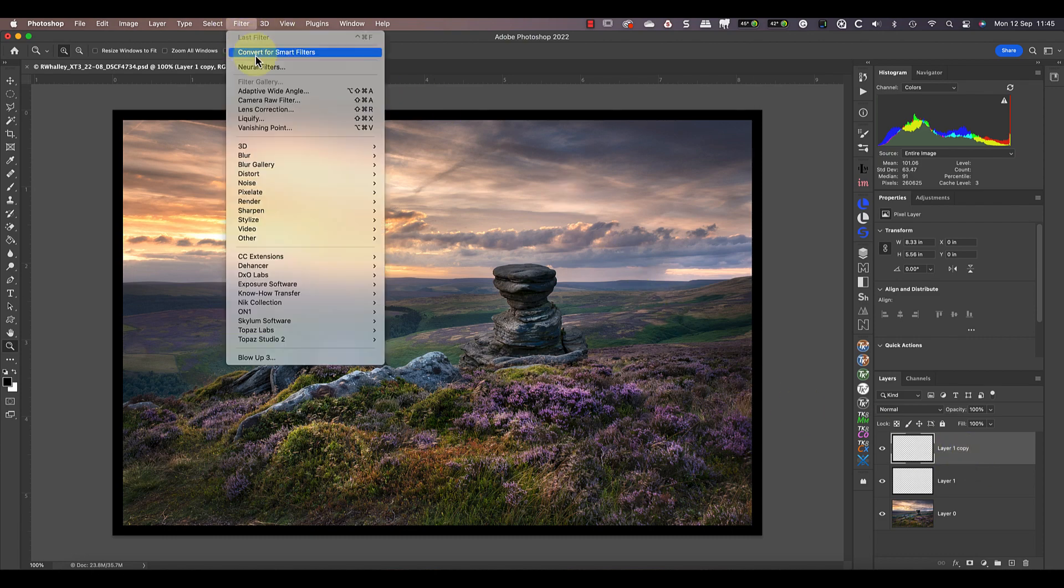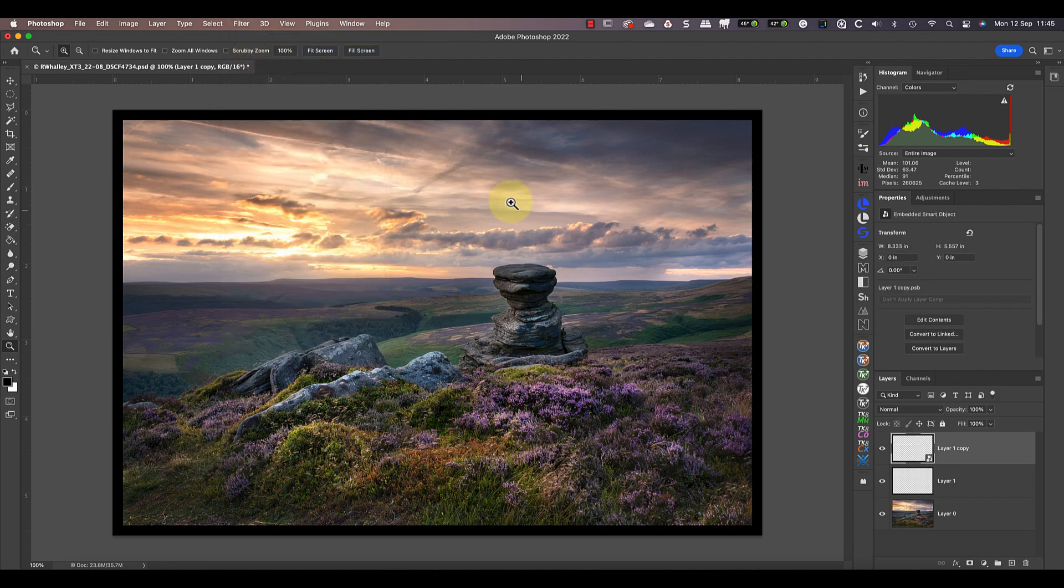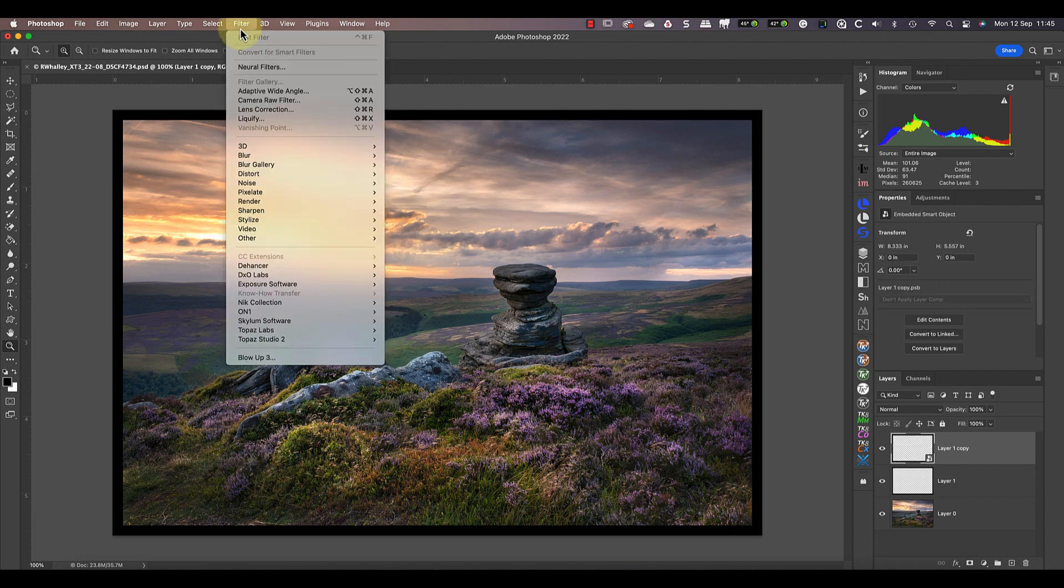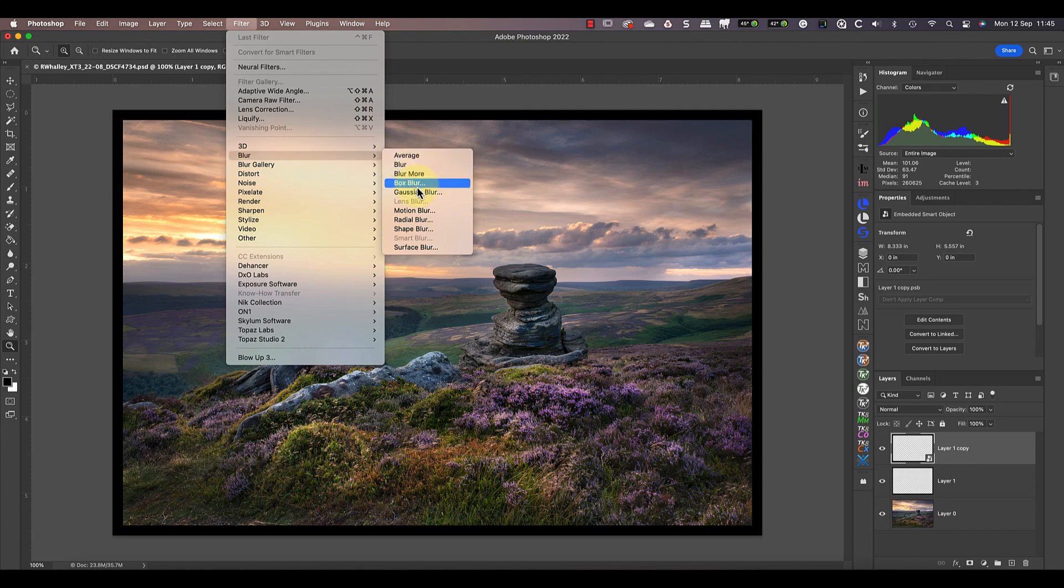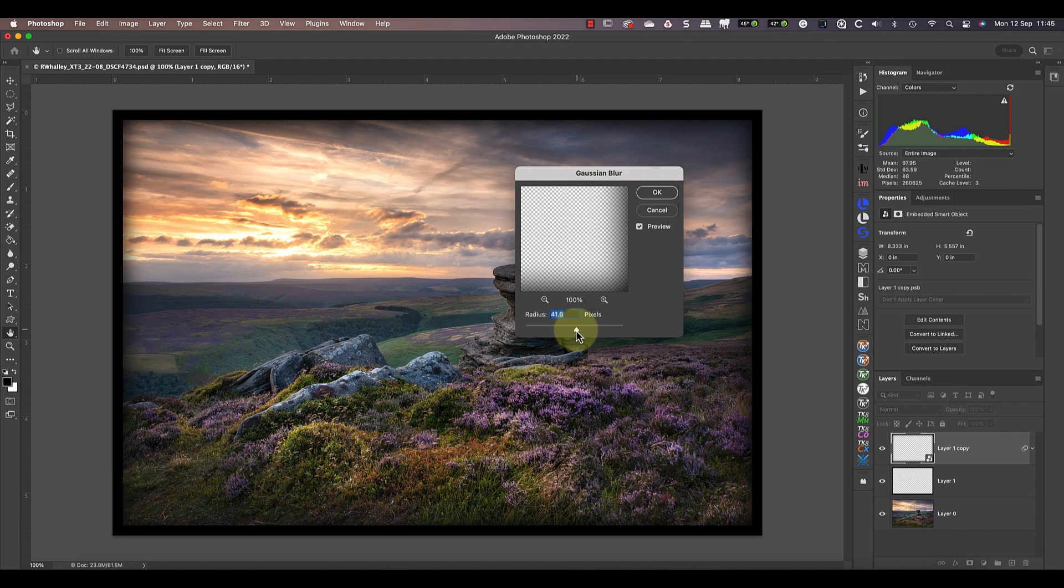With the new copy layer selected, then convert it to be a smart object. I'm doing this so that when I apply the blur filter, I can continue to adjust the level of blur. Next, I'll select the Filter menu, and then in the Blur section, pick the Gaussian Blur filter.